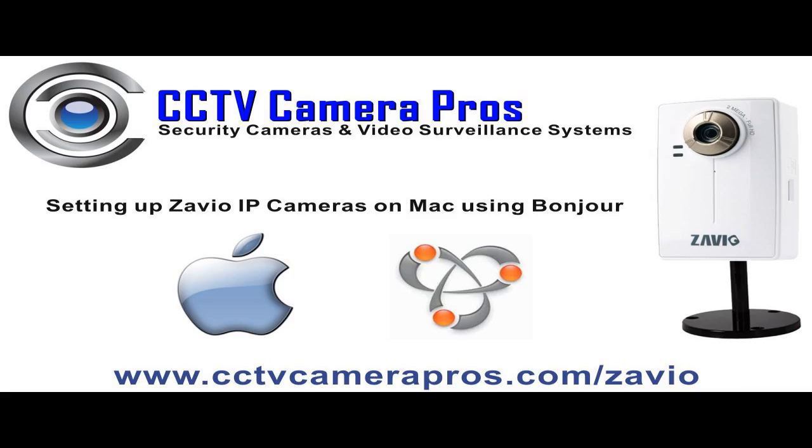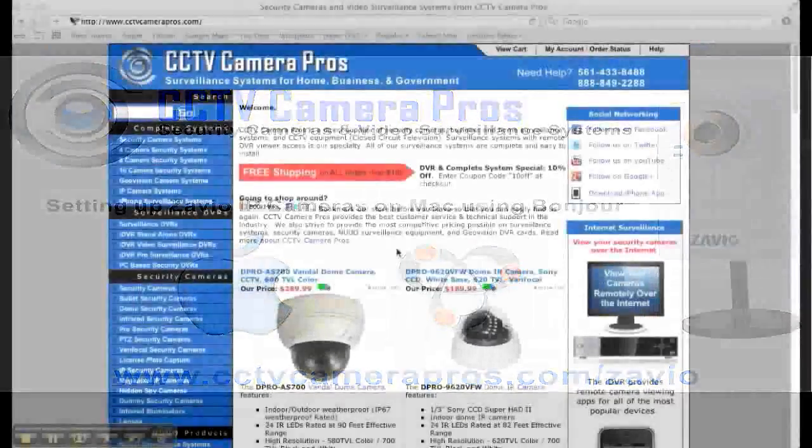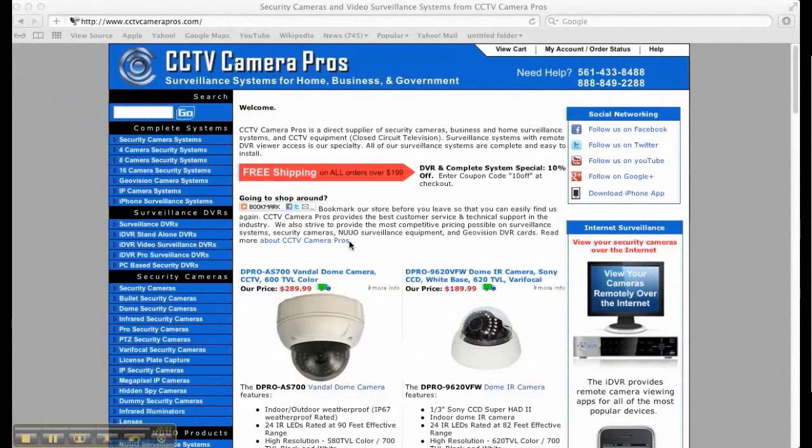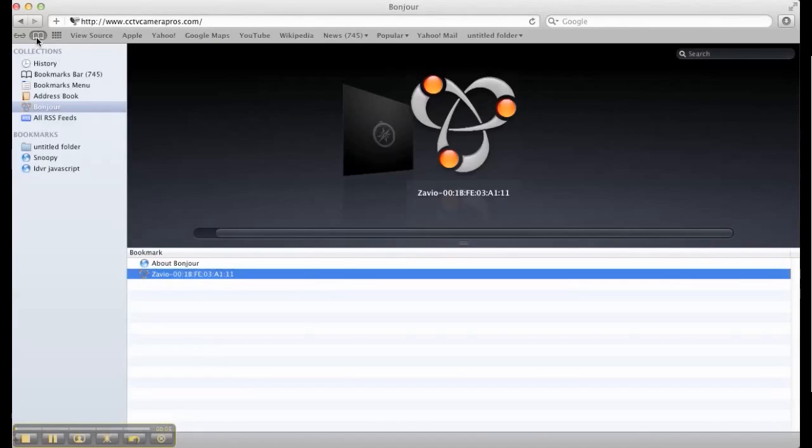On our Mac computer, we have the Safari web browser already open. In the upper left-hand corner, there is a bookmark button. Click on this button and select the Bonjour service from the menu.